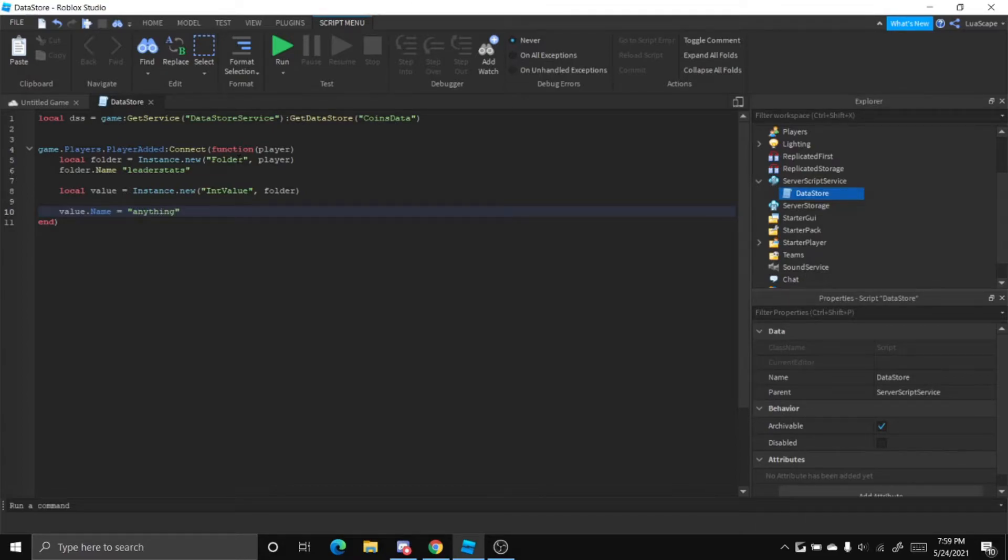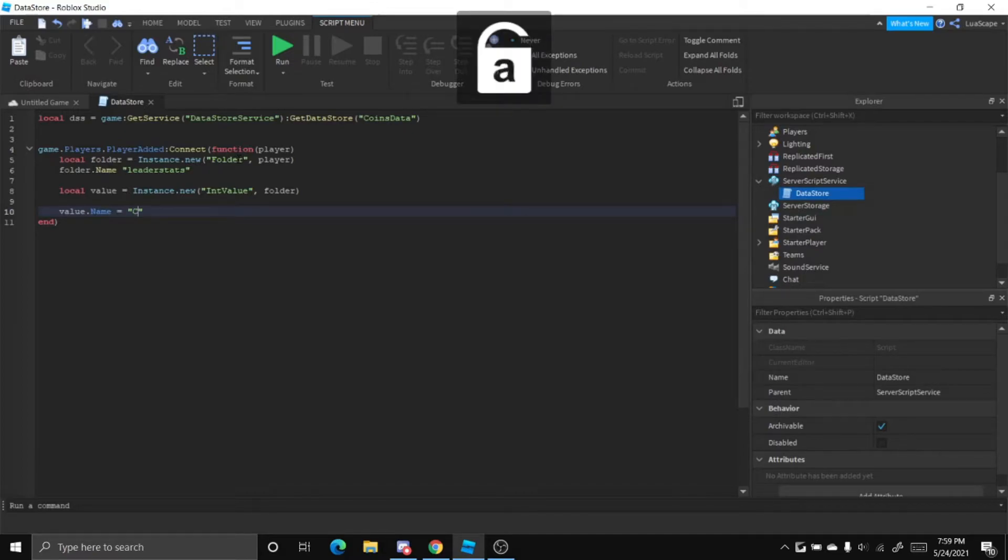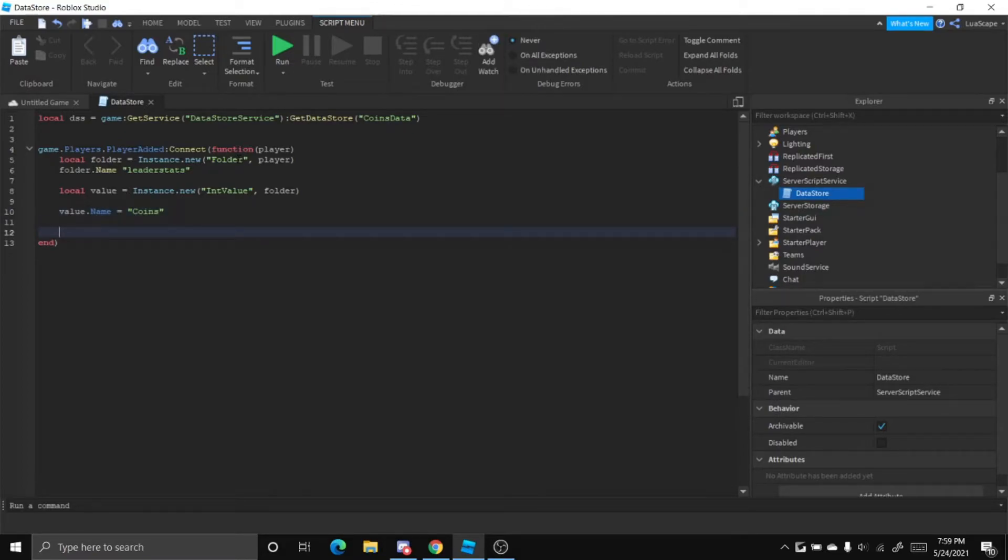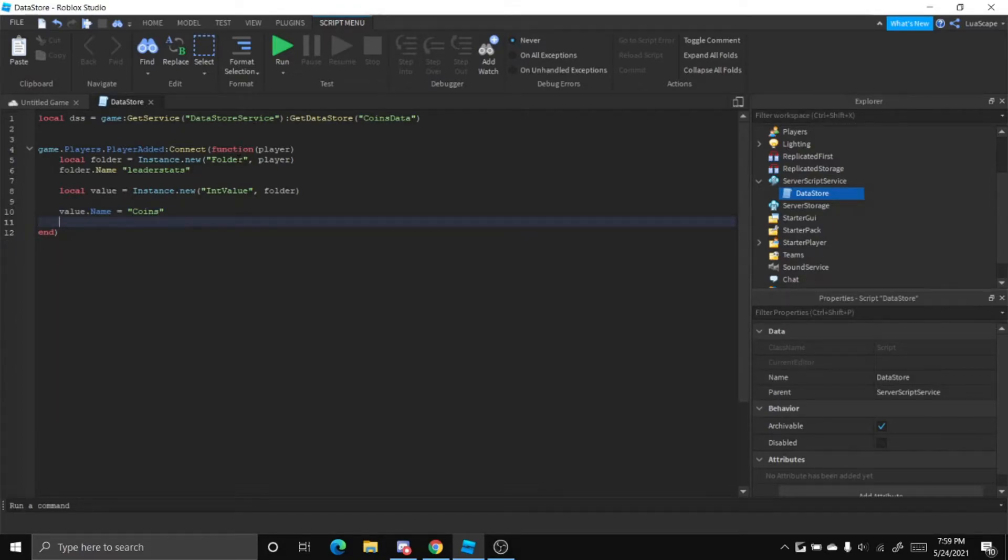You can literally just put the word anything and it'll still work. That'll just be the name of the thing that is your datastore.